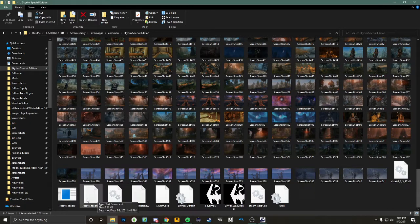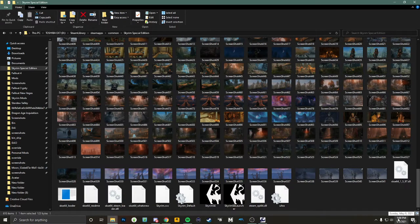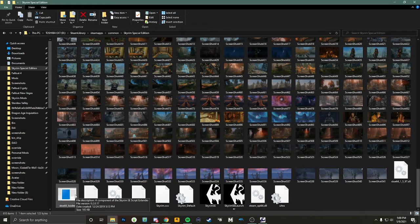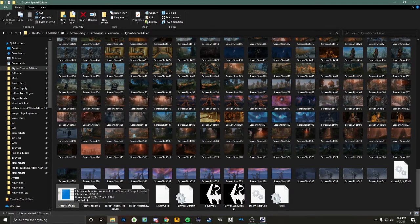Once you have it correctly pasted, it will load up the SKSE loader. If you already have your game modded, it's going to ask you to overwrite — click accept. If your game is not modded, just proceed with the download. The most important thing is that once you load your game with Crowd Control, you have to use the SKSE loader, because if you use the regular Skyrim launcher it's not going to load anything mod-related, and this is technically a mod.